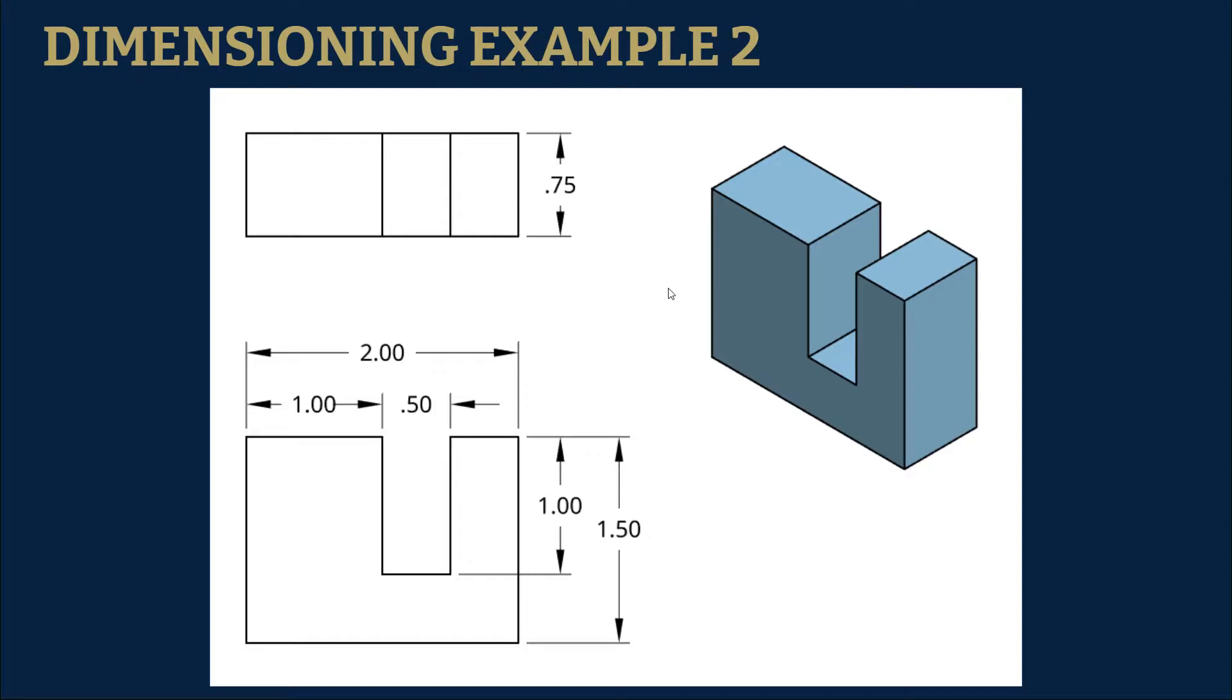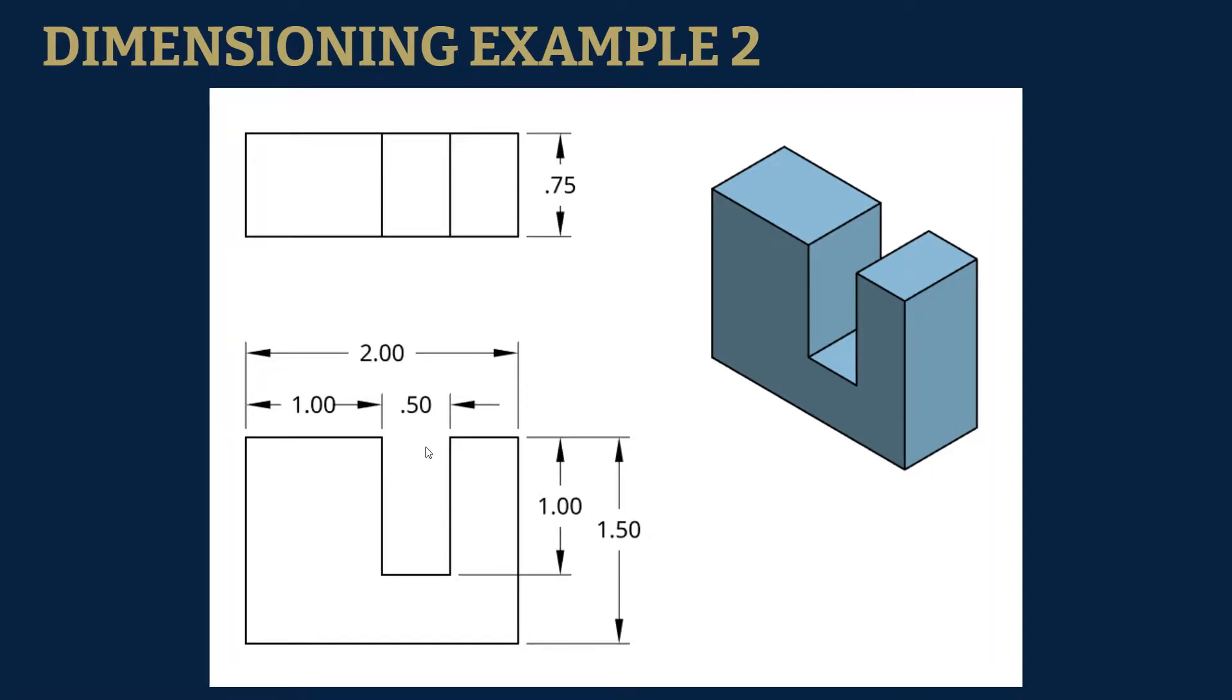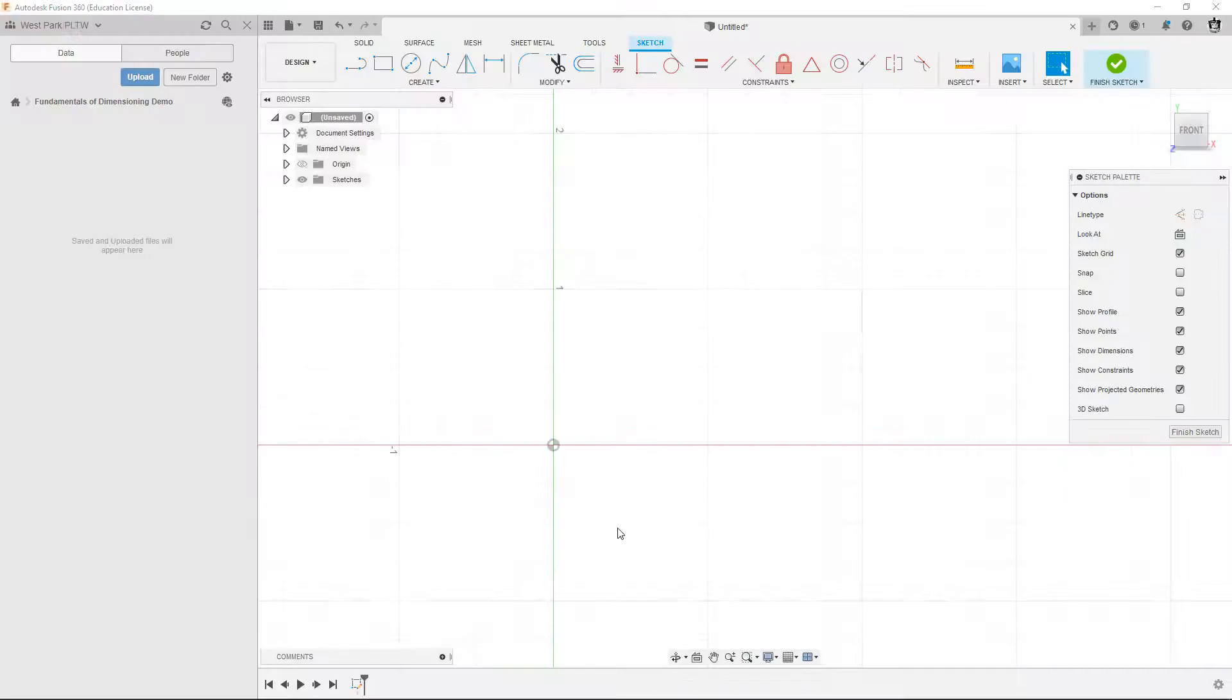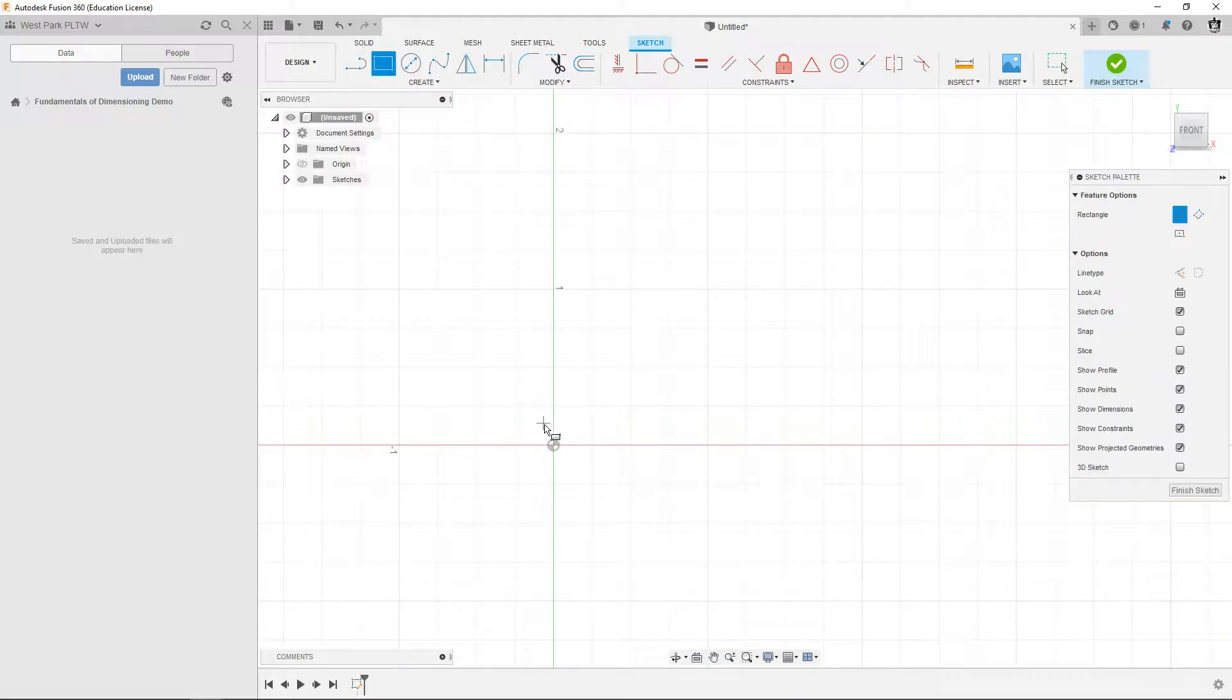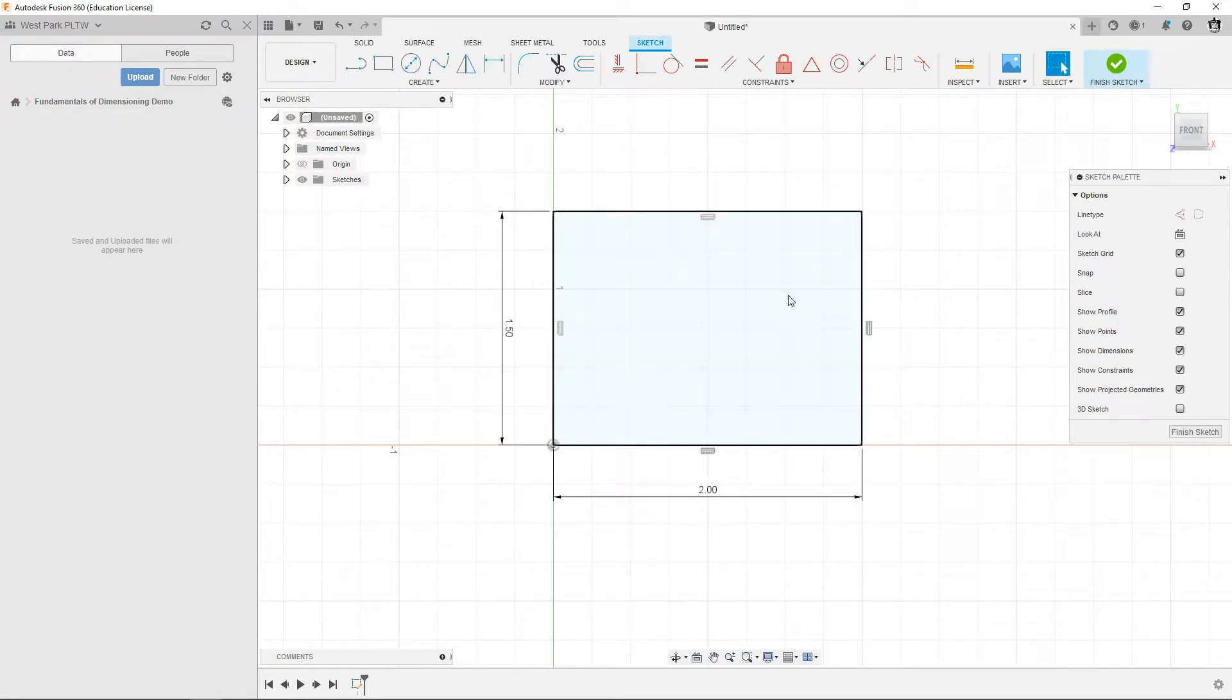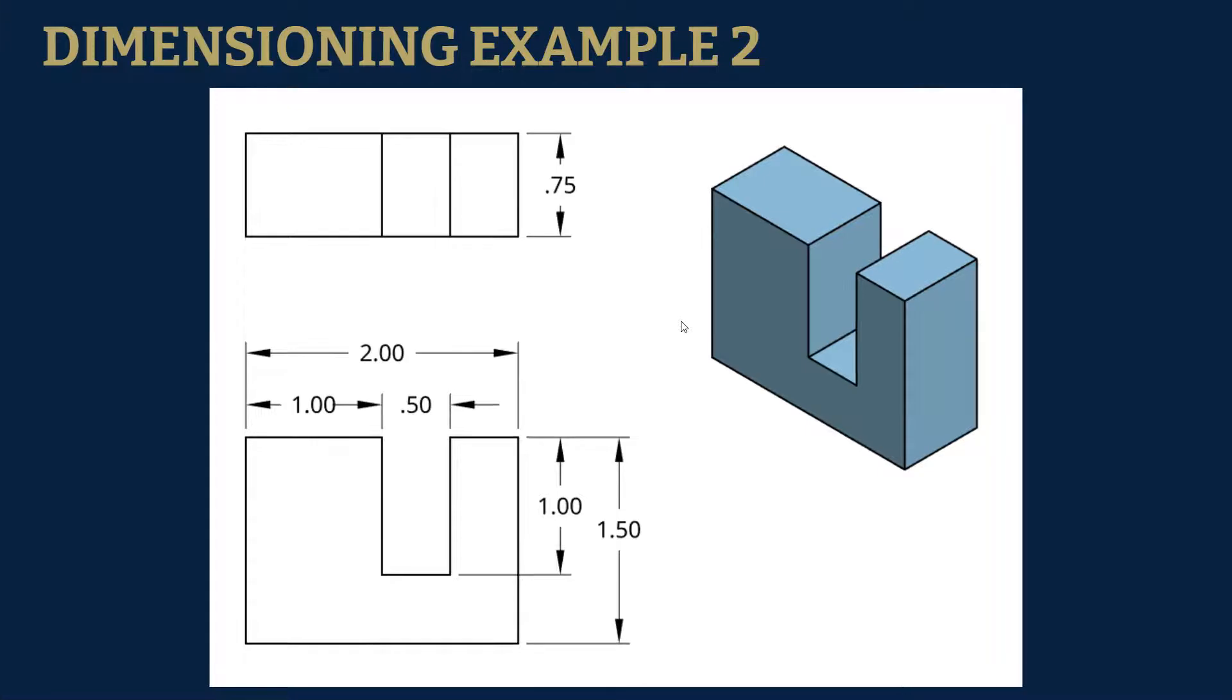So this thing like we said, it's just a rectangle with a rectangular piece cut out. The overall rectangular size is two inches wide, 1.5 tall. So I'm just going to go in here, draw a rectangle, two width, hit tab, 1.5 tall, hit enter. There's the basic rectangle.